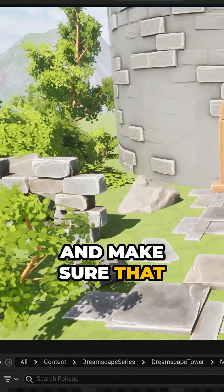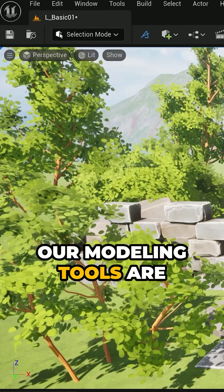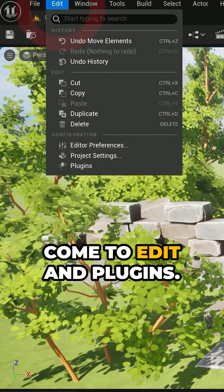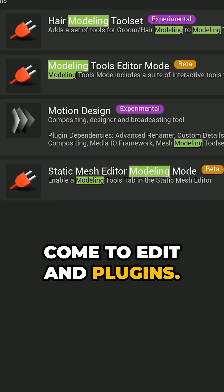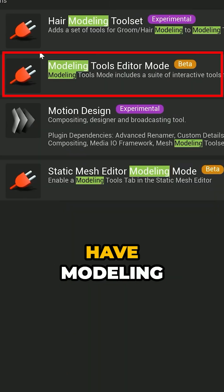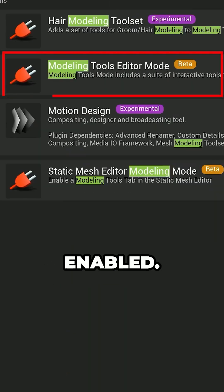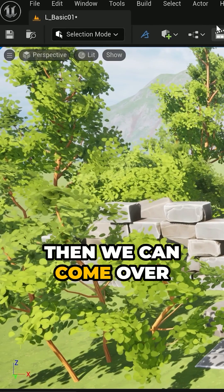We're going to come over and make sure that our modeling tools are enabled in plugins. Come to edit and plugins and make sure you have modeling tools editor mode enabled.